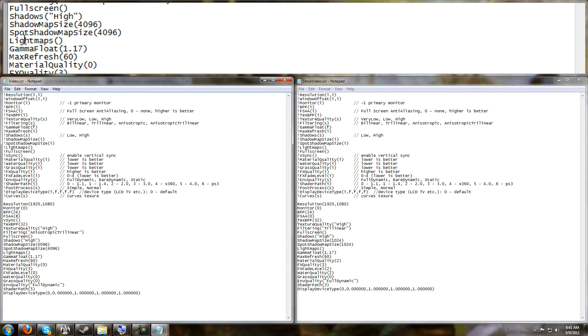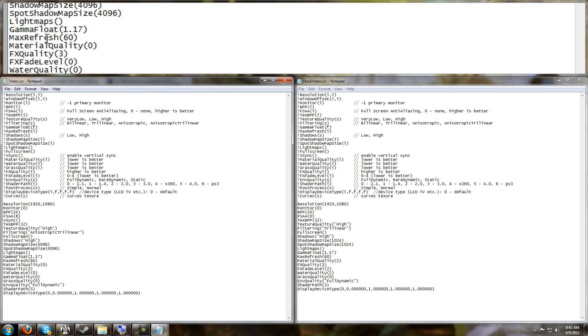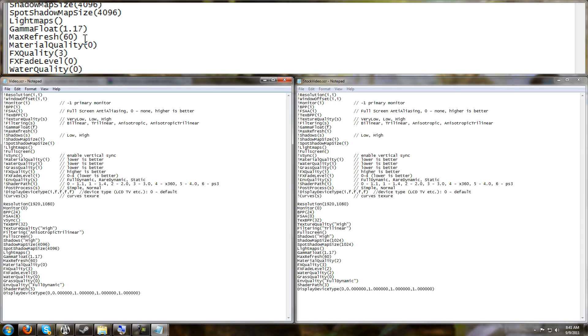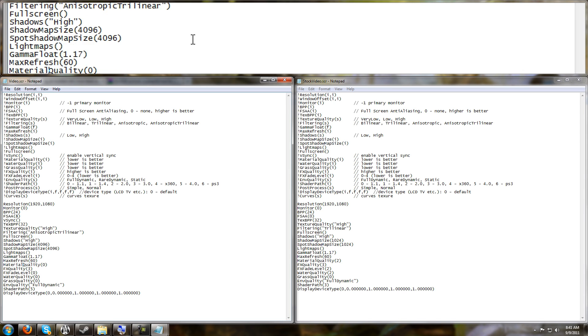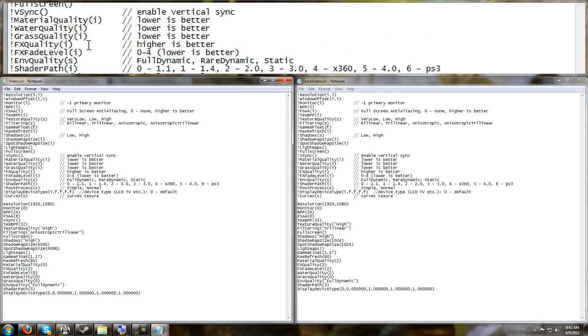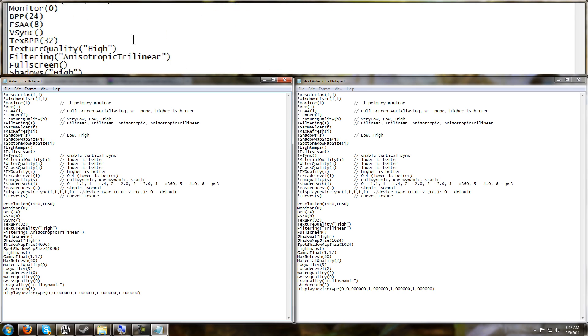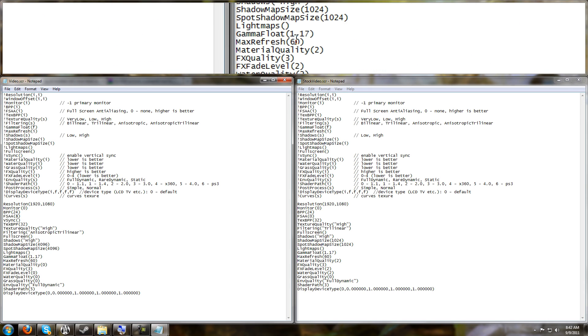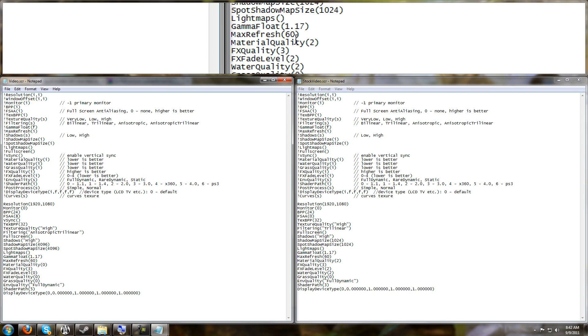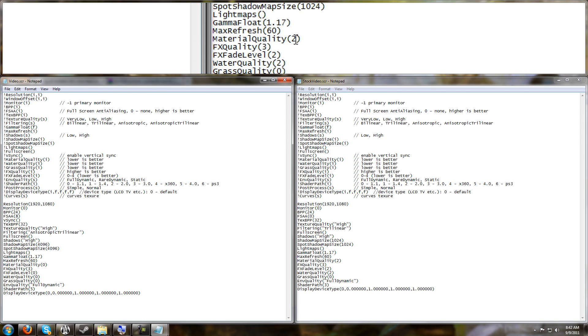Light Maps, we don't need to mess with. Gamma, you can set that in-game. Refresh Rate, you don't need to mess with, you can set that in-game. Material Quality - going back to the cheat sheet, it says that lower is better. If we look at our default settings, it was set to 2.